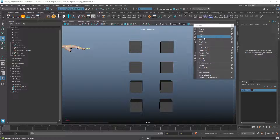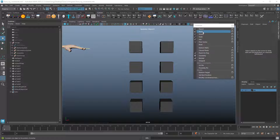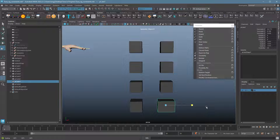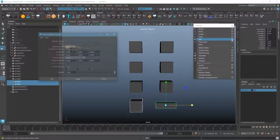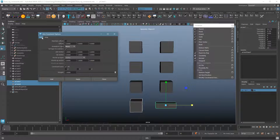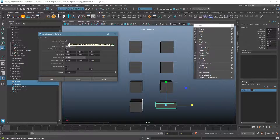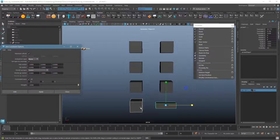I'll skip the scale constraint since the options are exactly the same as the others — it connects scale. The aim constraint is a really cool one. It connects translation information to rotation information, whereas scale, orient, point, and parent constraints all connect like-to-like — translate to translate, rotate to rotate. I'll make one object a bit longer and narrow, then click the parent first and the child second. For aim constraint settings, make sure Maintain Offset is on — if it's not, you'll be very annoyed. Then hit Apply.